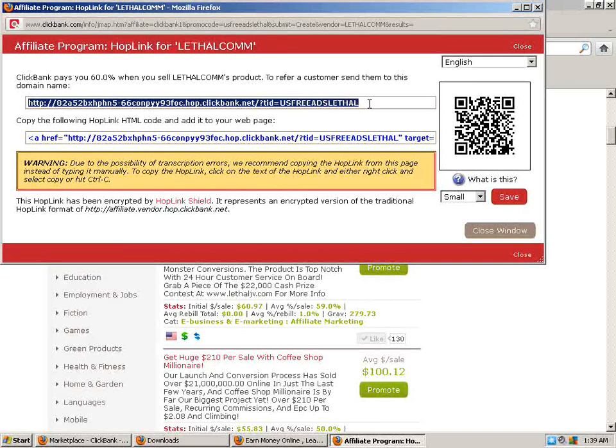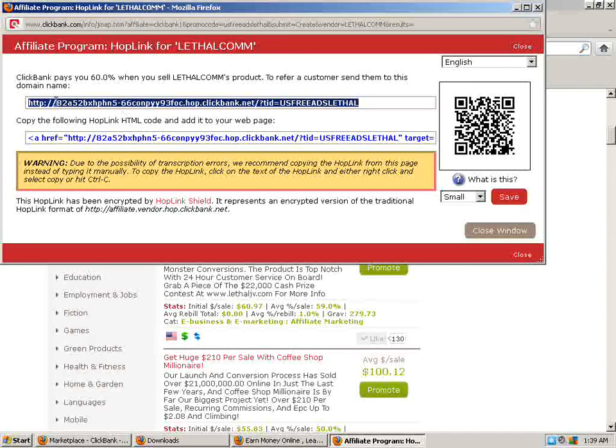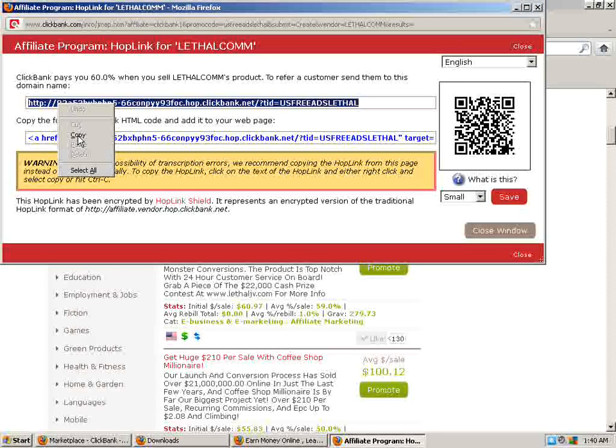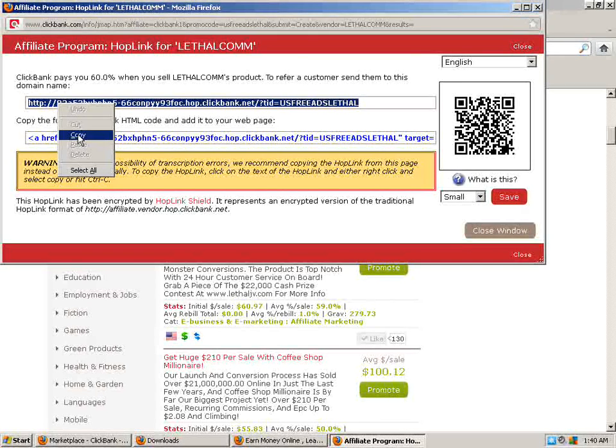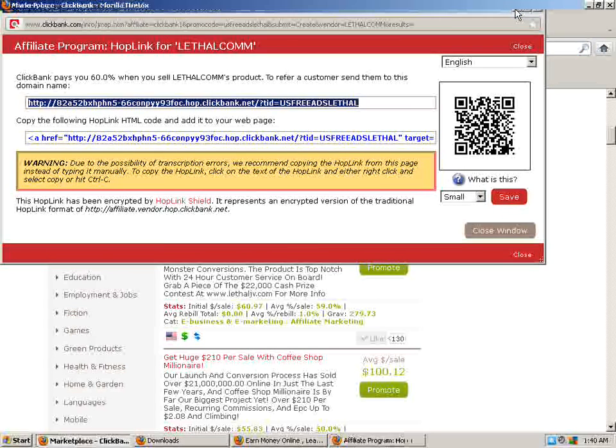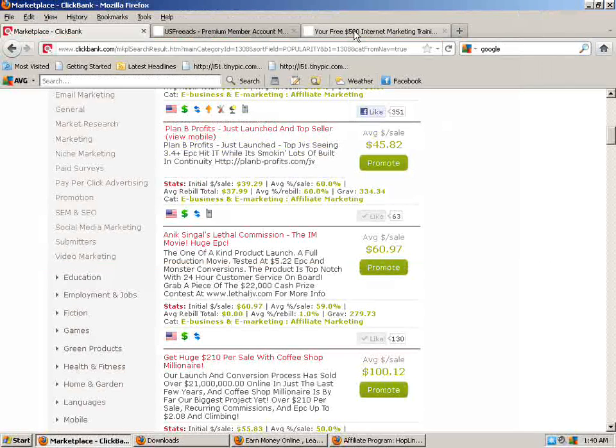So now we have our tracking ID right here. US free ads, lethal. All you're going to do is copy it. Click the copy button. Now you're going to close, minimize this window. Now we're going to go over to US free ads.